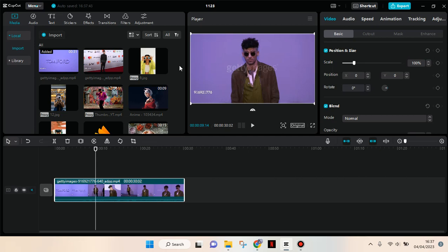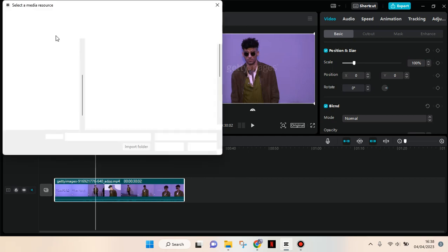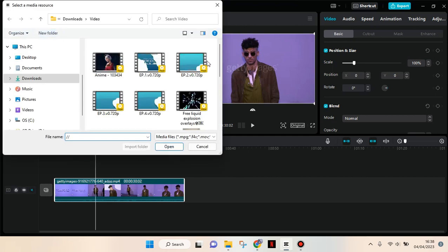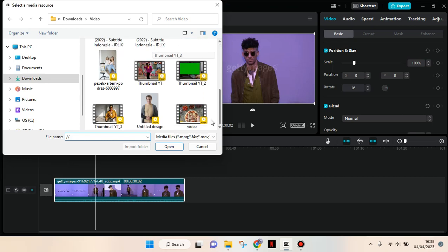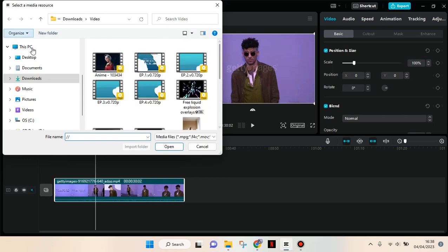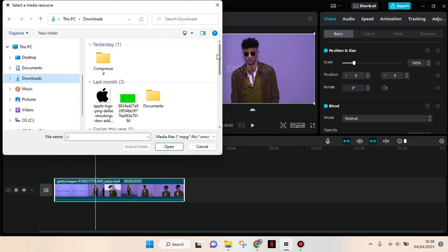To import music, go to the Media tab and click on Local. Then click on the Import button. After that, you can find the music file that you want.